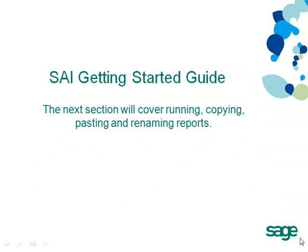We have come to the end of the section on accessing Simply Accounting Intelligence reports. In the next section, I will cover running, copying, pasting and renaming of reports.